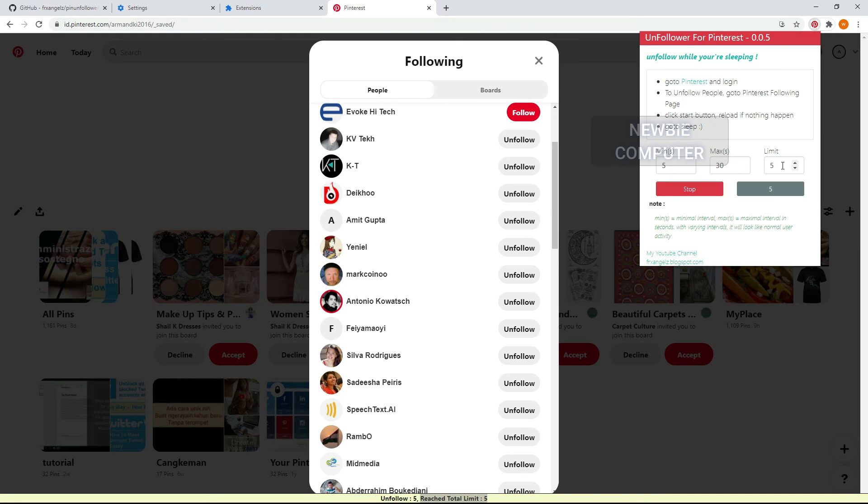If you no longer need this extension or just want to stop, you can simply disable or remove this extension from your Chrome browser.